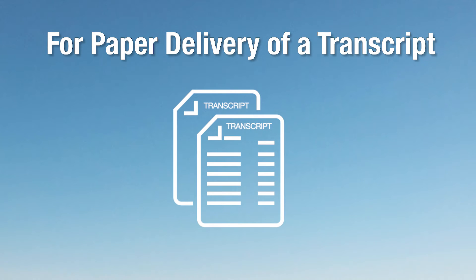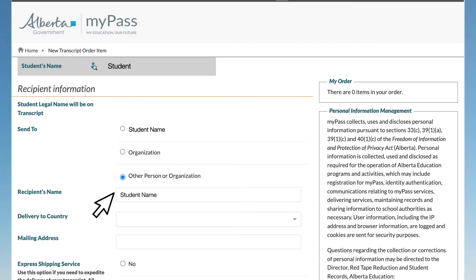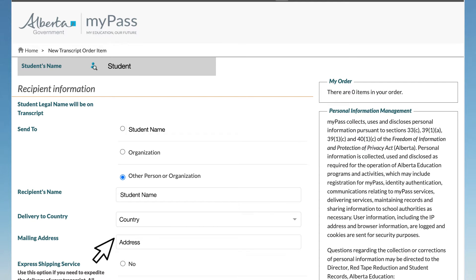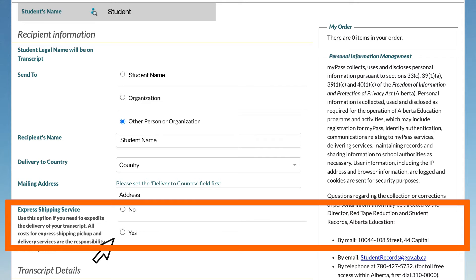For the paper delivery of a transcript, click Other Person or Org. Enter the recipient's name and country, then enter the mailing address. Select the Express Shipping option, for example Courier or not.